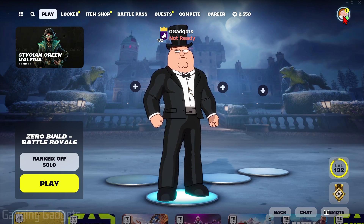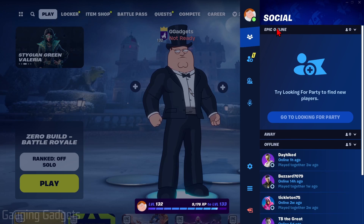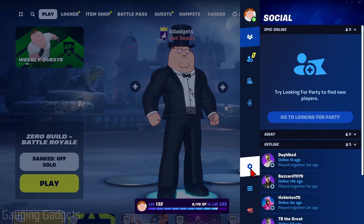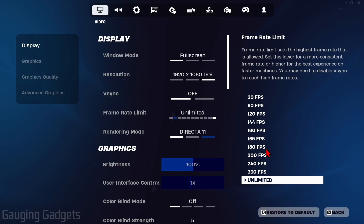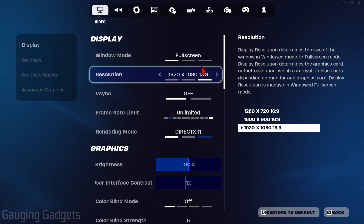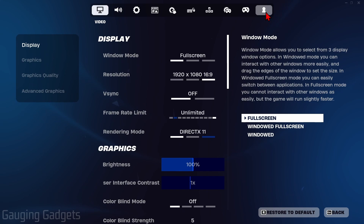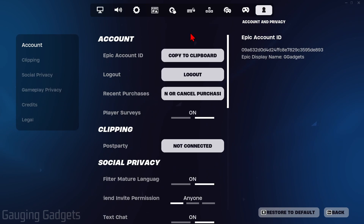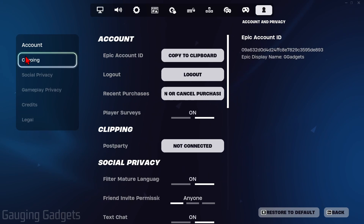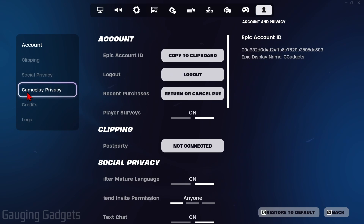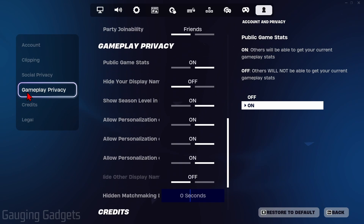I'm going to do that by selecting my avatar up here. Then in the menu, go down and select the gear for settings. Once in the settings, in the top menu, you just want to go over to the person icon for account. Now go in the left menu and select Gameplay Privacy.